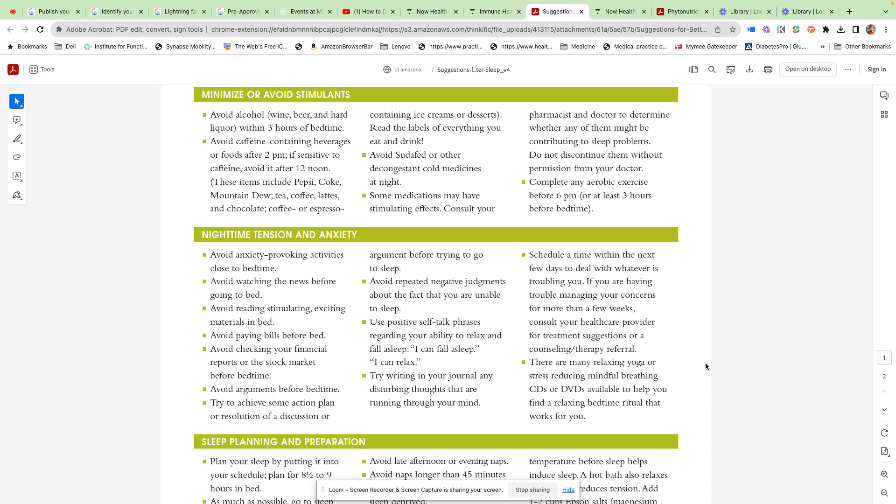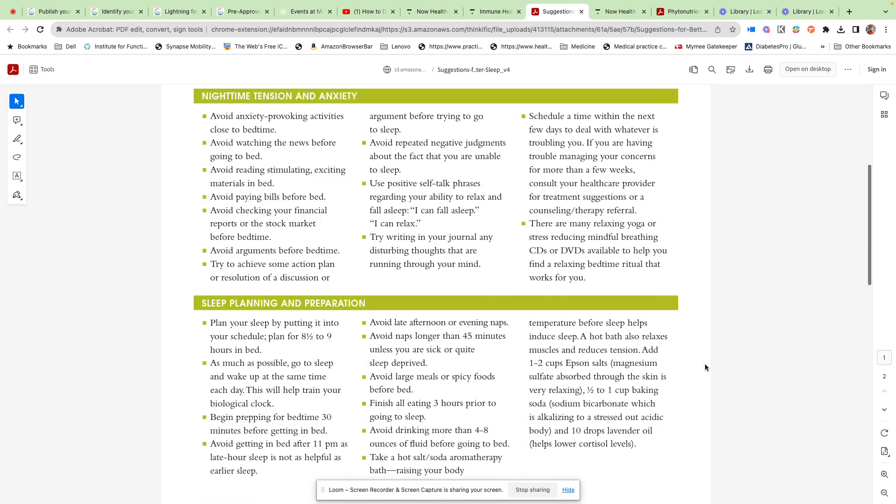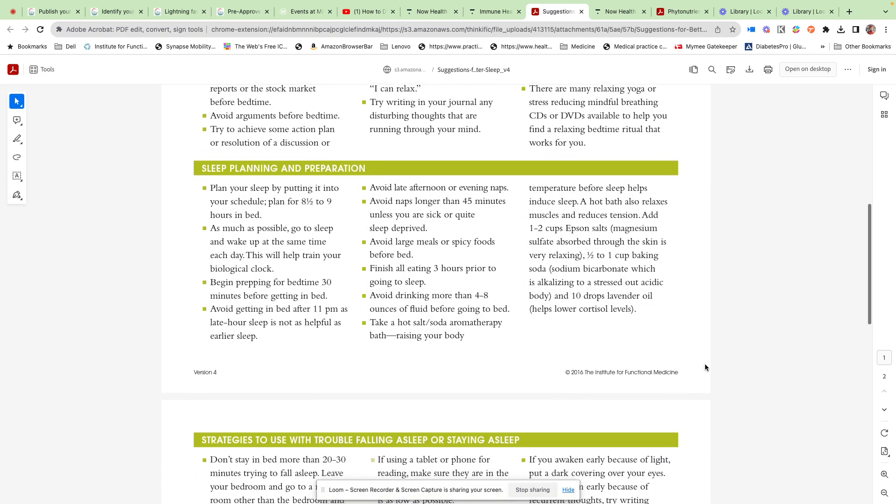Certainly do some meditation, breathing exercises like 4-7-8: inhale for four, hold for seven, exhale for eight. That can be really helpful. Yoga in the evening can be helpful. Maybe music for some people, some tea. A wind-down time is really good.